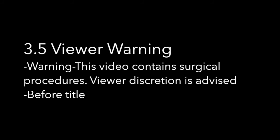If your video contains surgical procedures, include: WARNING! This video contains surgical procedures. Viewer discretion is advised at the start of your video, before the title.